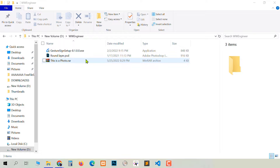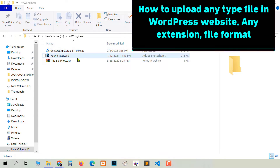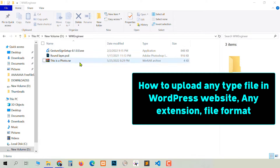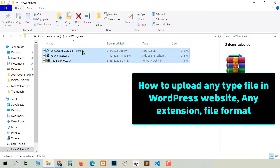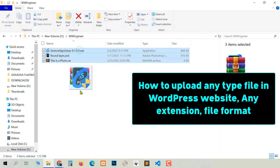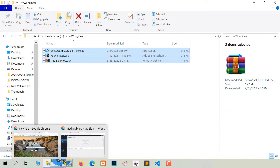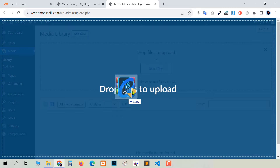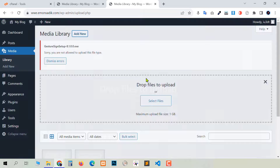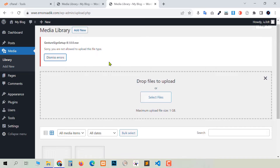Here you see three types of files: exe, psd, and rar. If I try to upload all three files in a WordPress website, you see here an error message for exe.